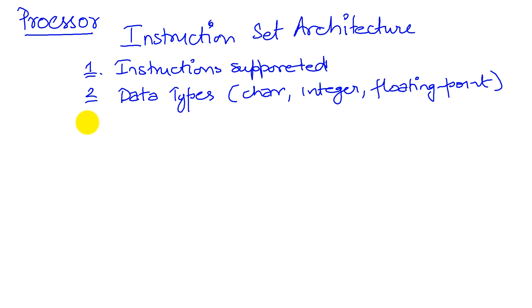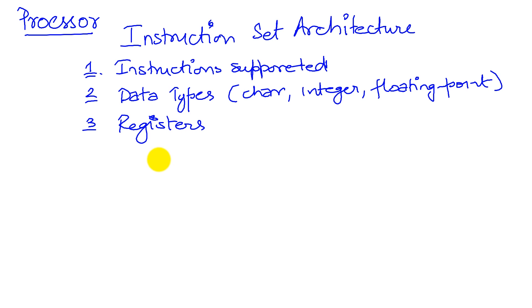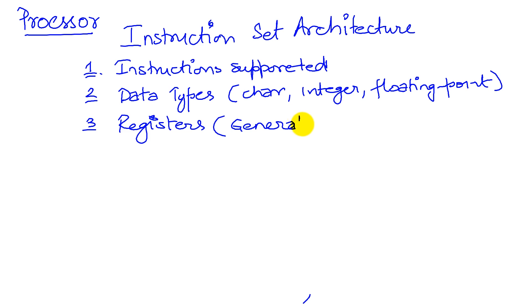The third thing that an instruction set architecture will talk about is the registers. That is, these are the placeholders for our working data. And the registers, when we talk about registers, we say how many there are, what is the size of each register, and what purpose they serve. So we have general purpose registers and we may have some special registers.